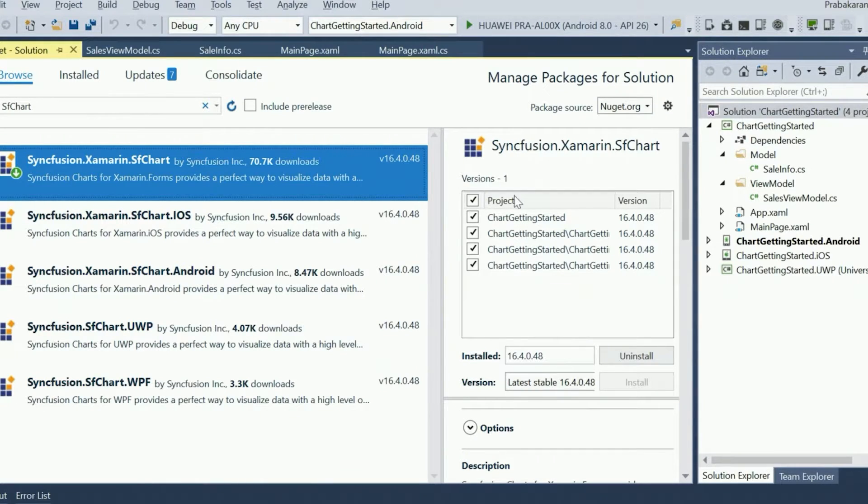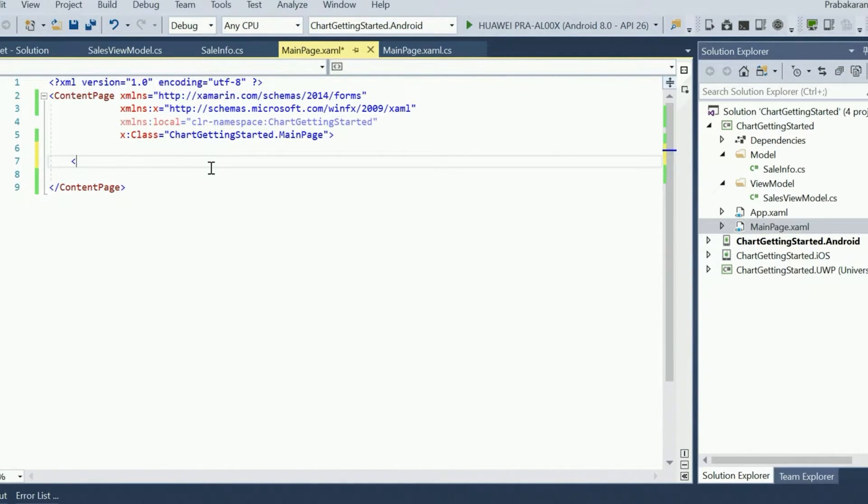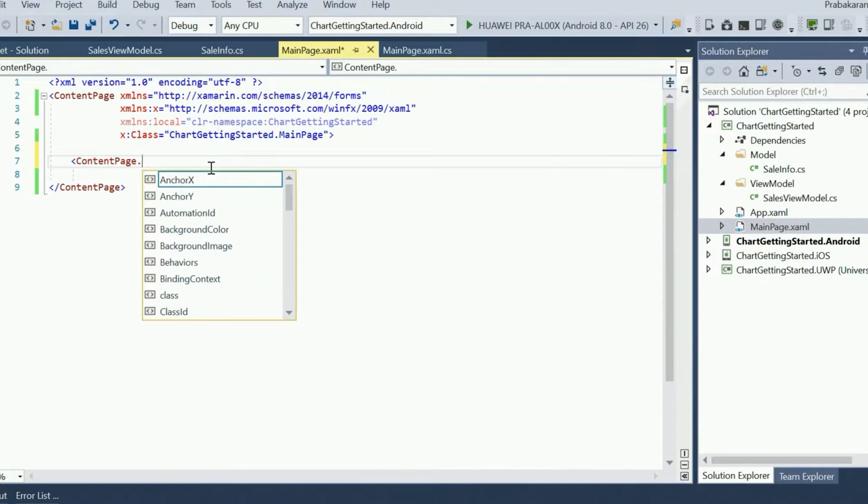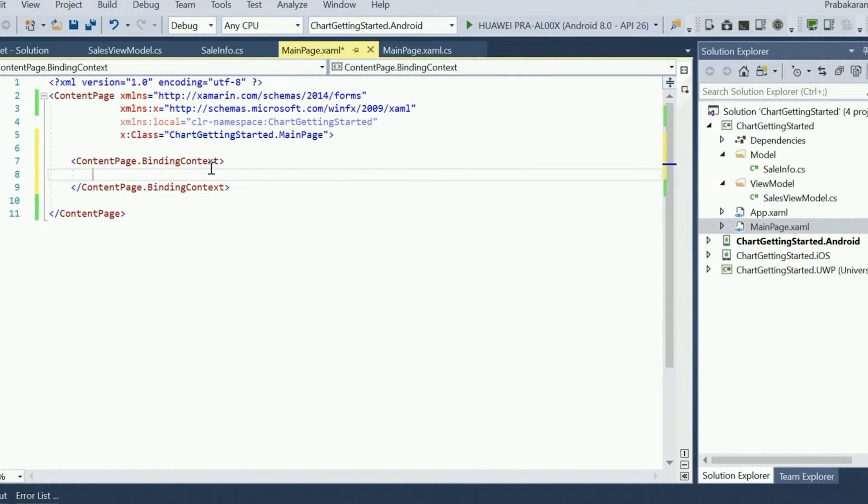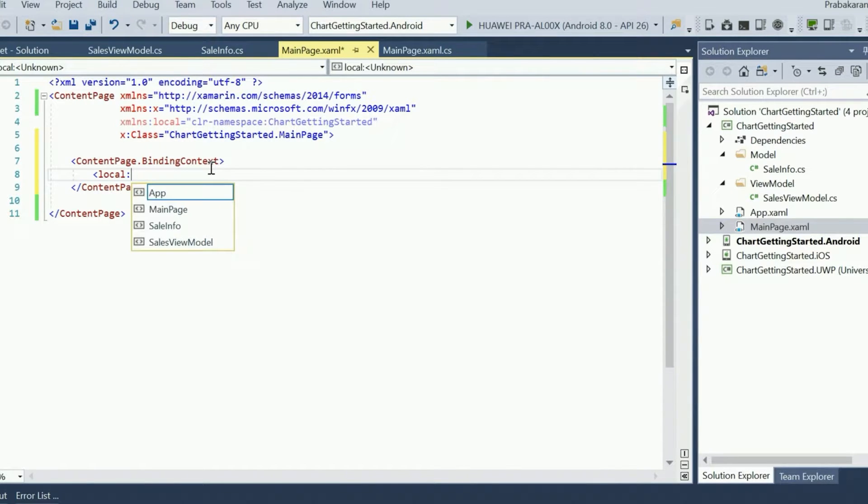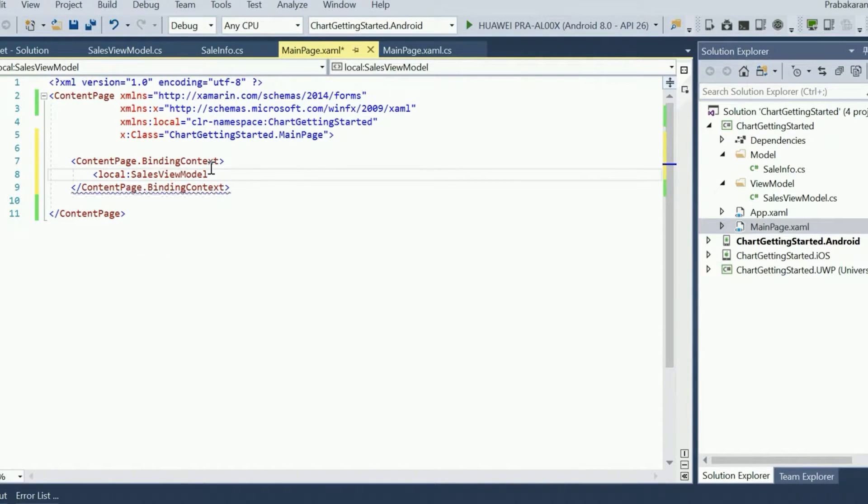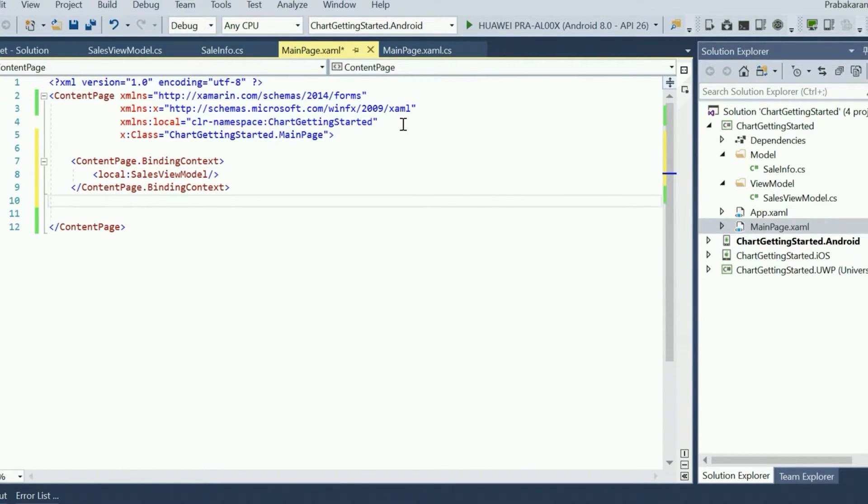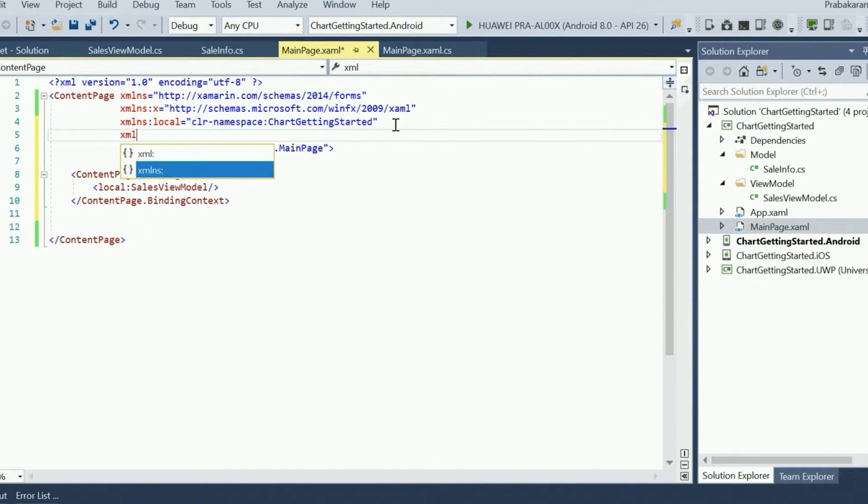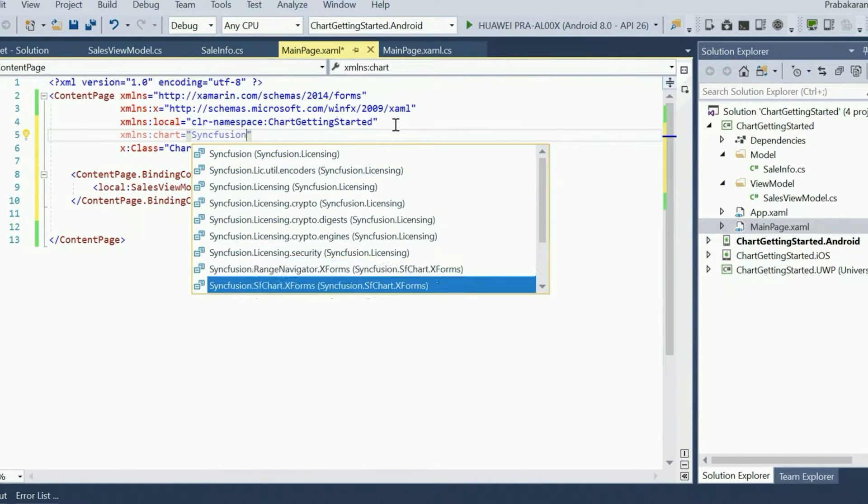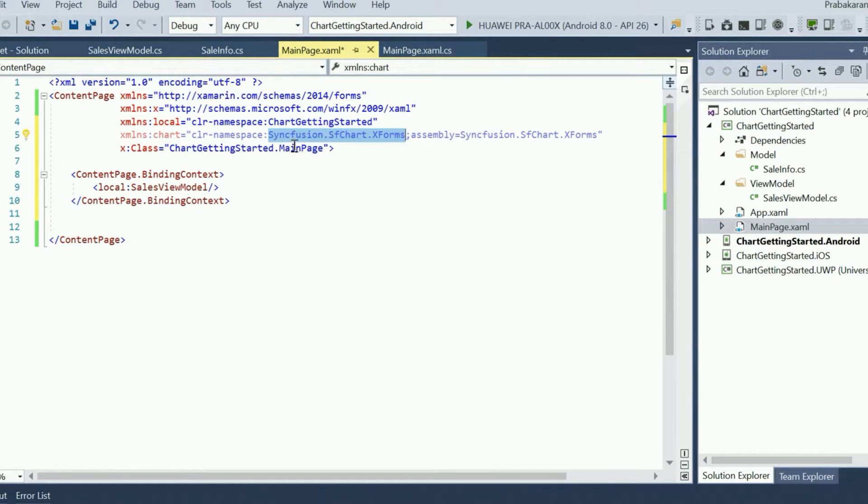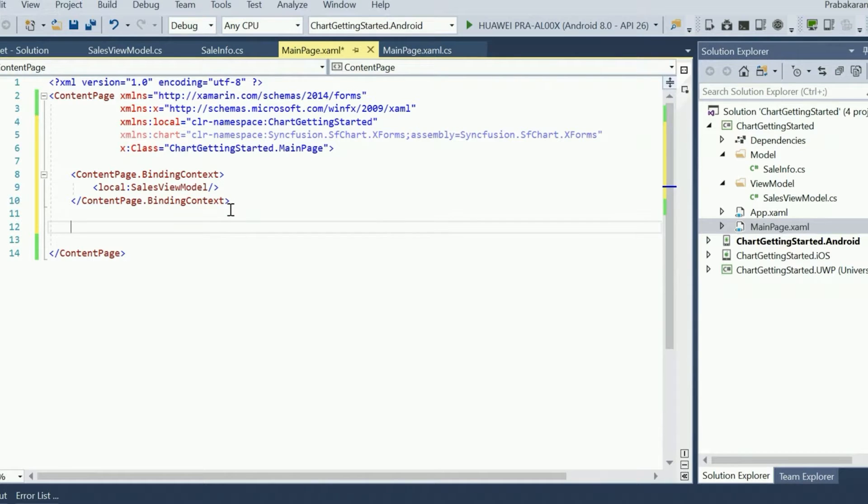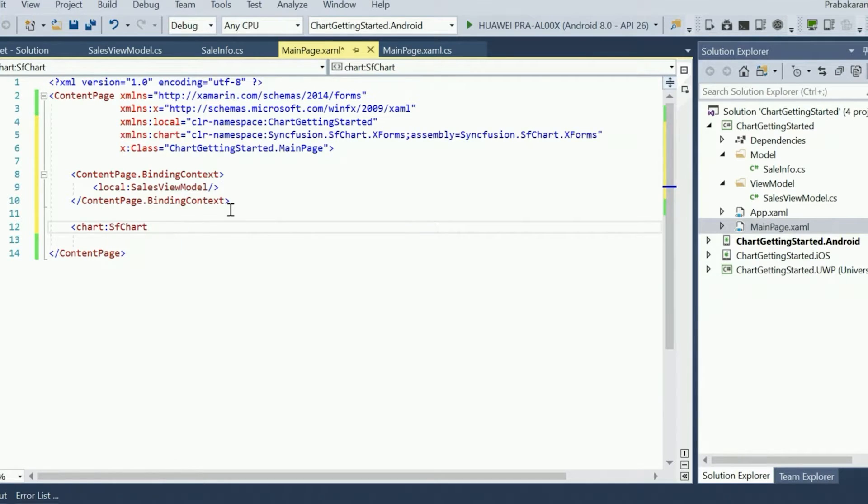Now let's configure the chart on the main page of the project. First set the binding context to bind the data between the view model and the view. The view model in this case will be SalesViewModel. Next, add the namespace of the Syncfusion chart on this page to access the SFChart classes. The SFChart class is available inside the Syncfusion.SFChart.XForms namespace. Next, create an instance of SFChart by using the alias name of the SFChart namespace we declared earlier.